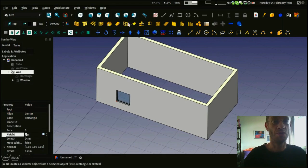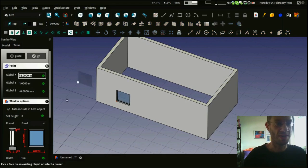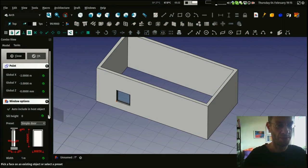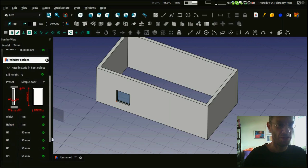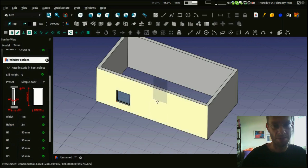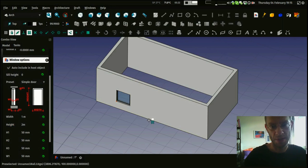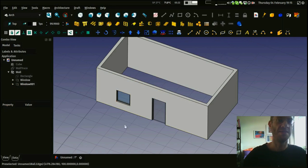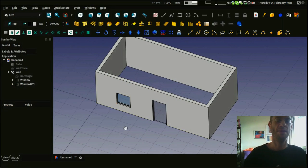Doing windows works exactly the same way, except that you select a door, give it correct dimensions, and you can just place it anywhere as well.